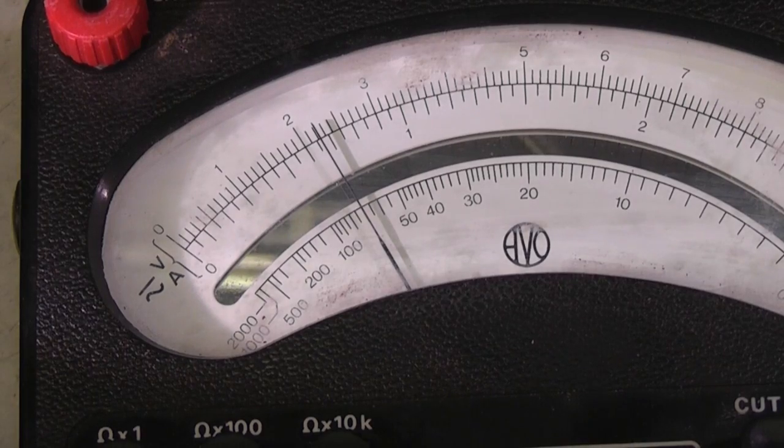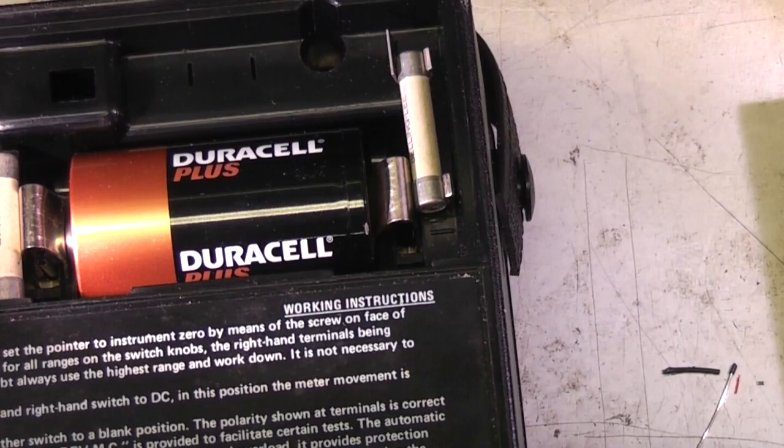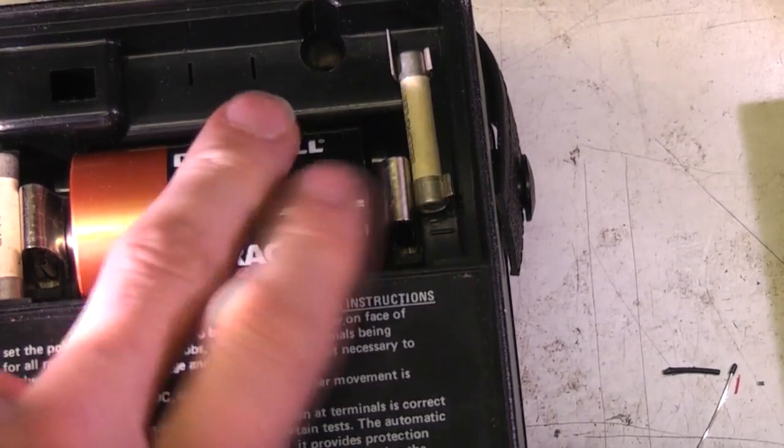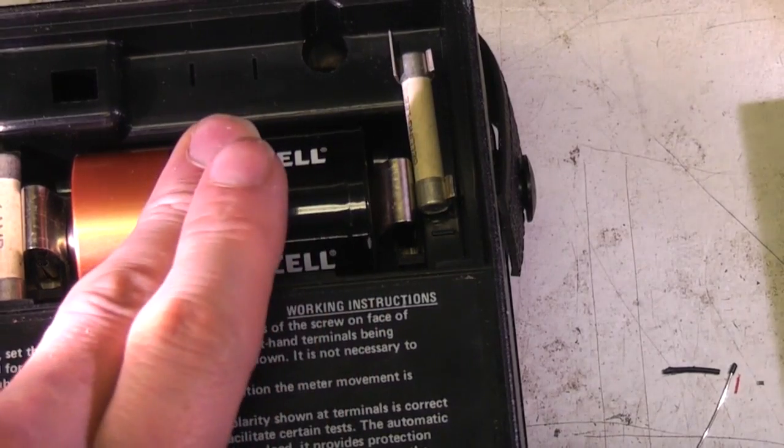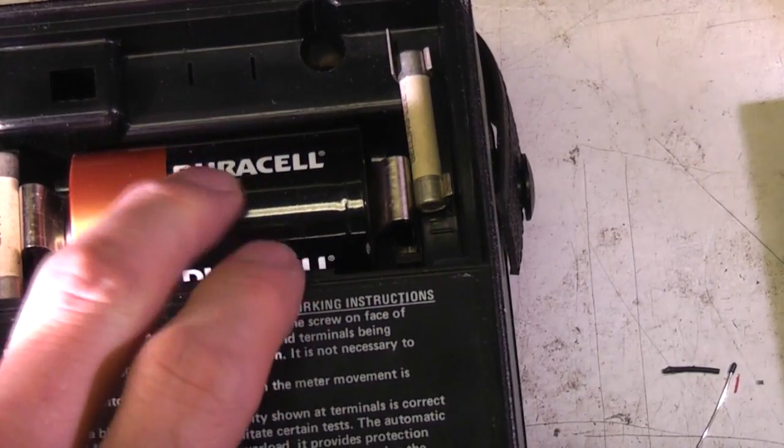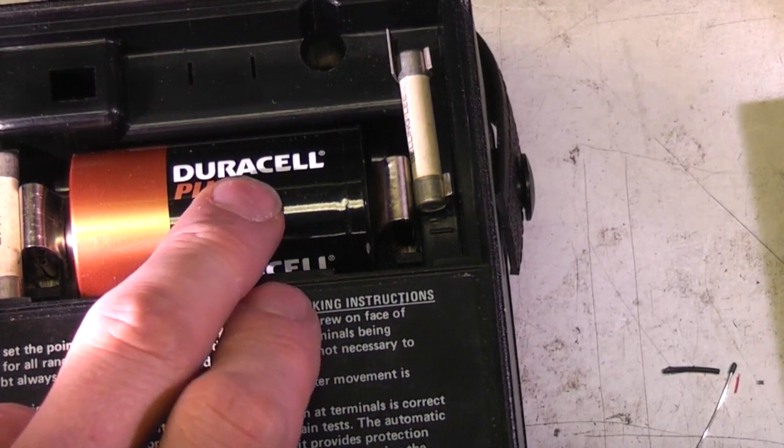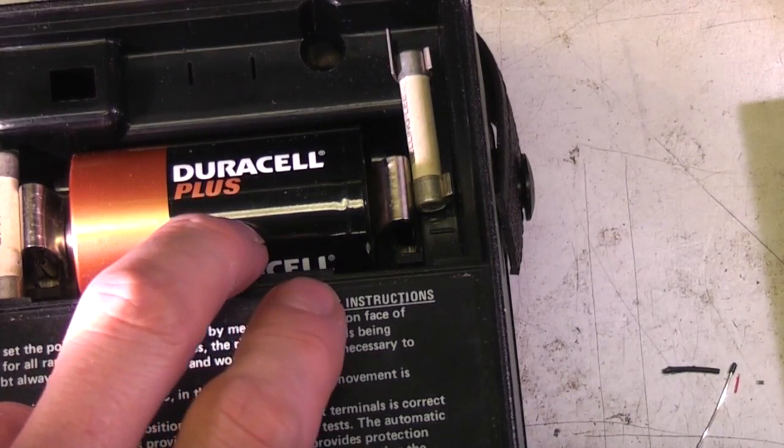For the bottom two ohms ranges, it uses this D-cell as the power supply. The D-cell might seem a little bit of overkill. It does put about 75 milliamps through the load, so obviously that's going to give you fairly decent battery life.